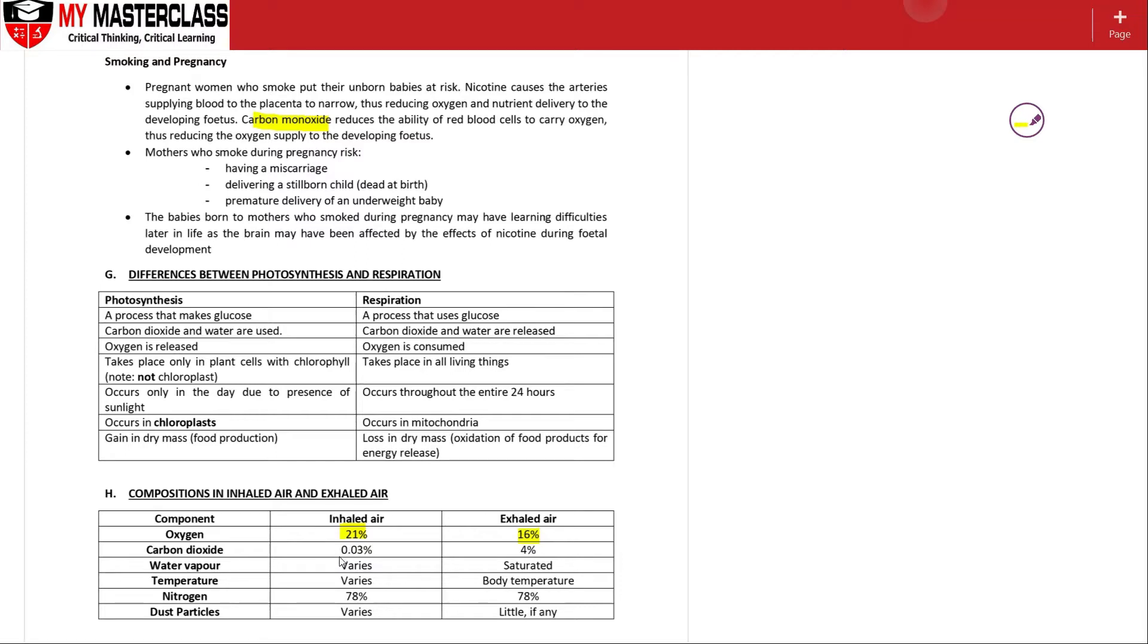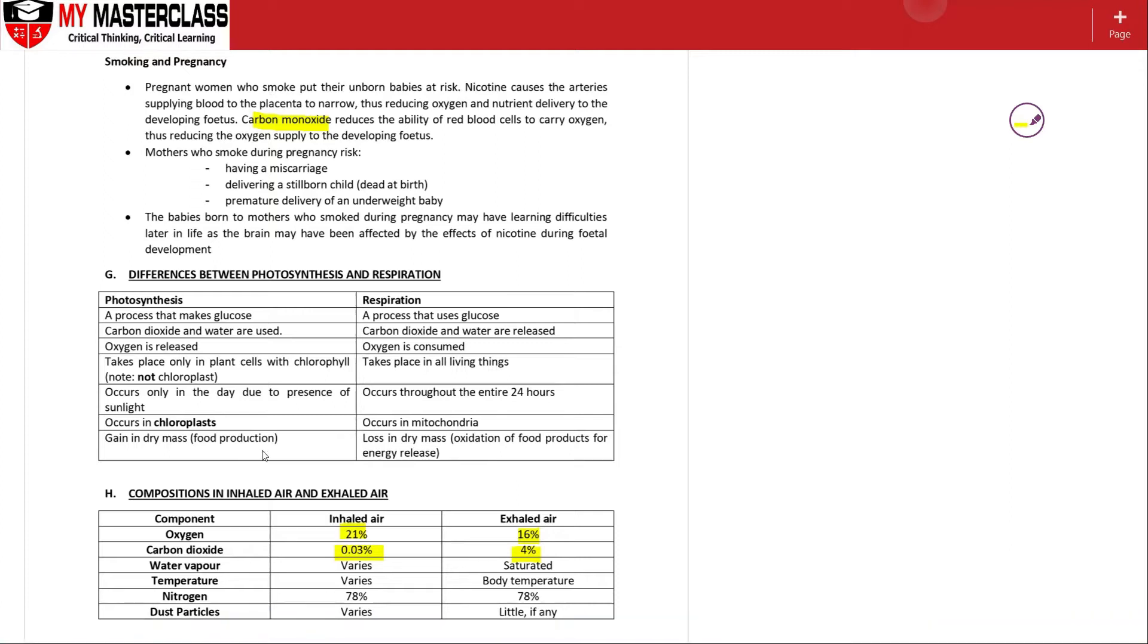Carbon dioxide inhaled will be much less than exhaled because carbon dioxide is produced as a byproduct during respiration in the mitochondria.